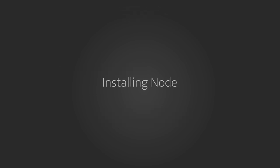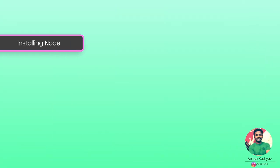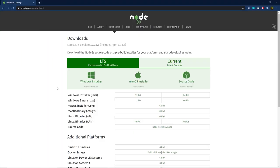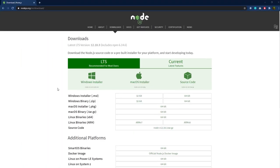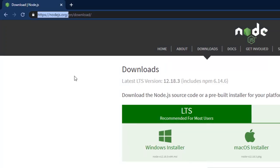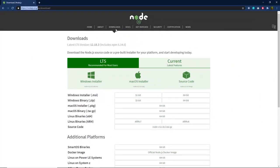Now, enough theory — let's dive into real-world examples. Let's start by installing Node. Installing Node on your system is super easy. Just open the browser and head to nodejs.org, then open the download page where you can find the executable file for Node.js.